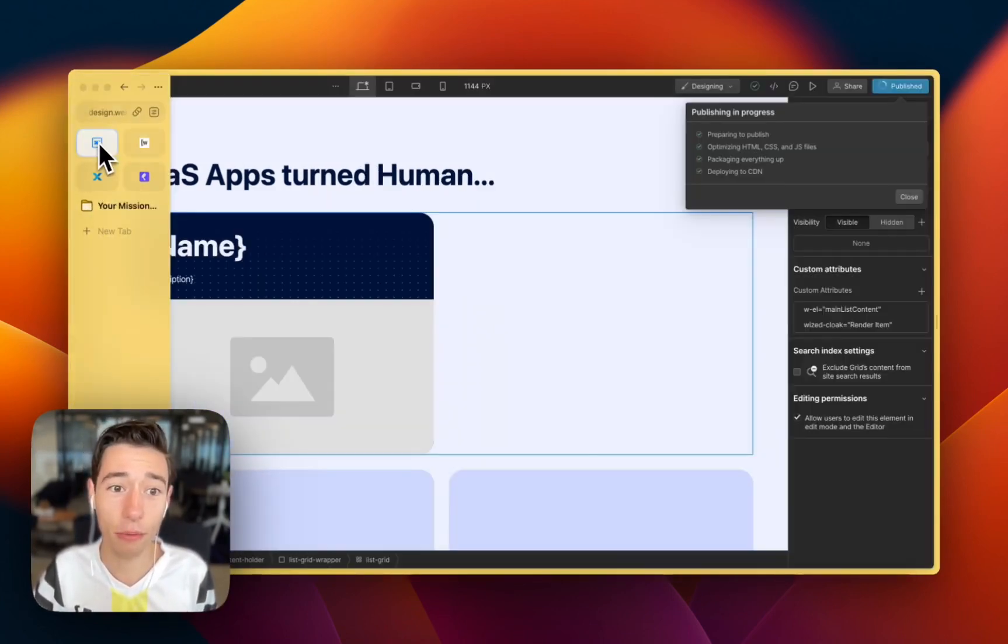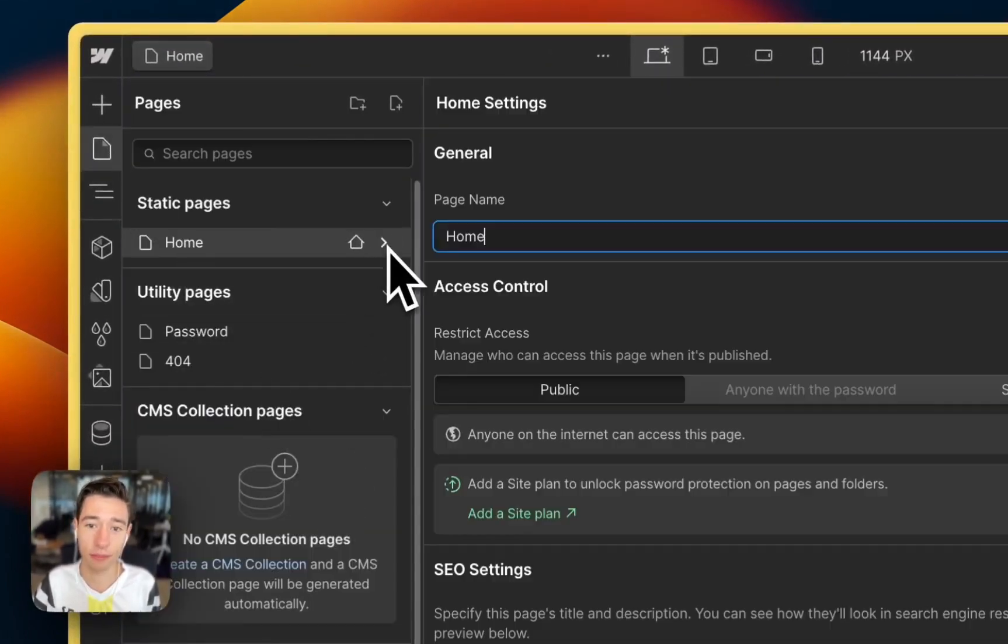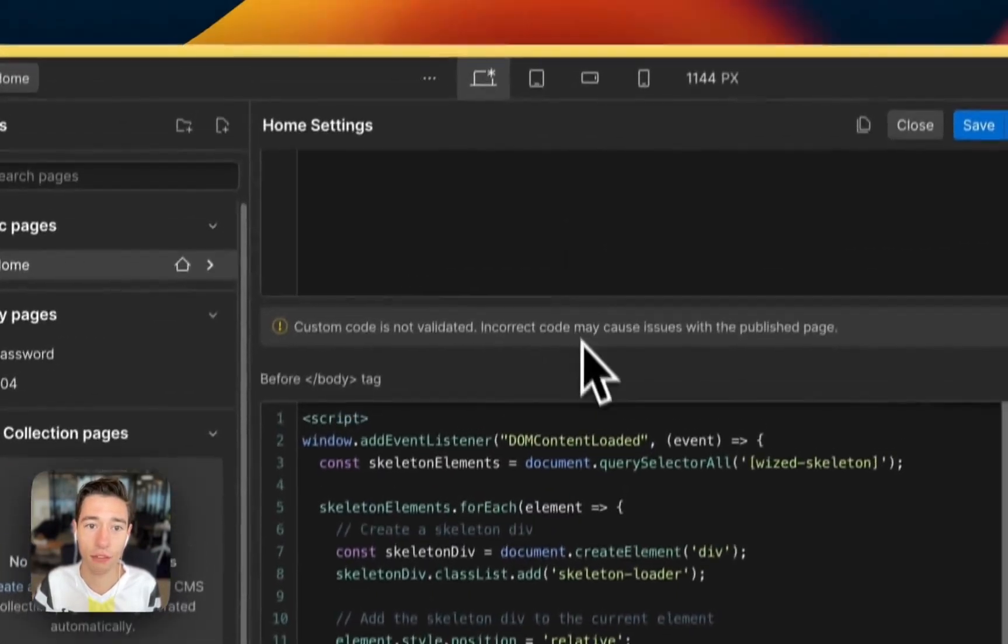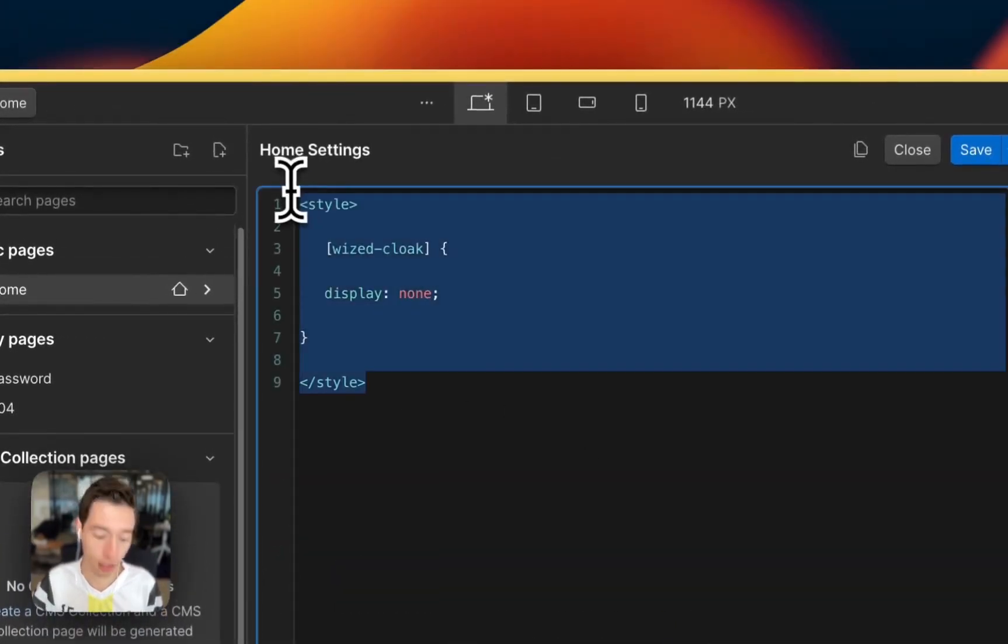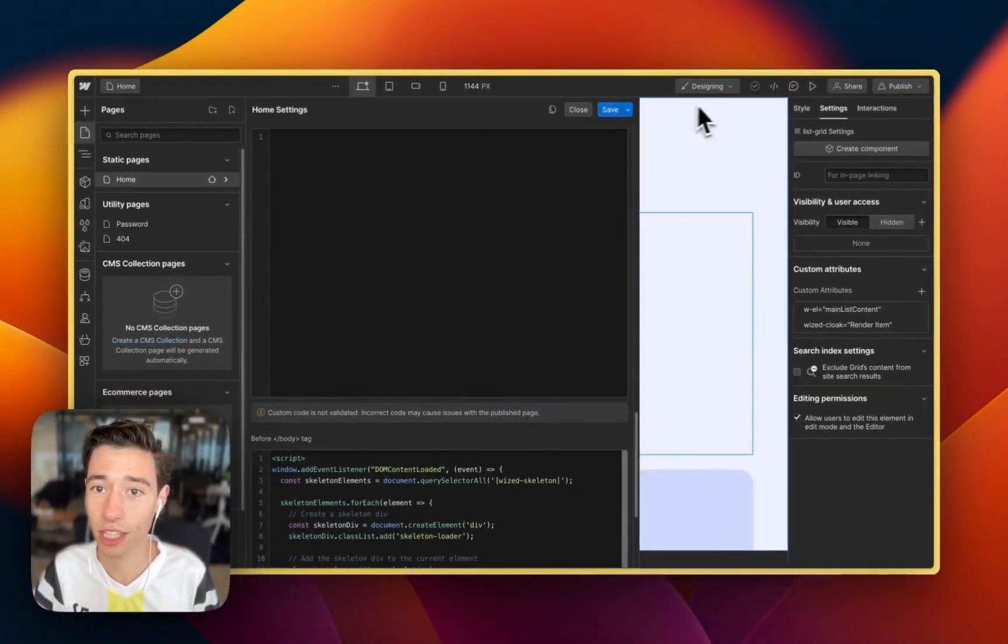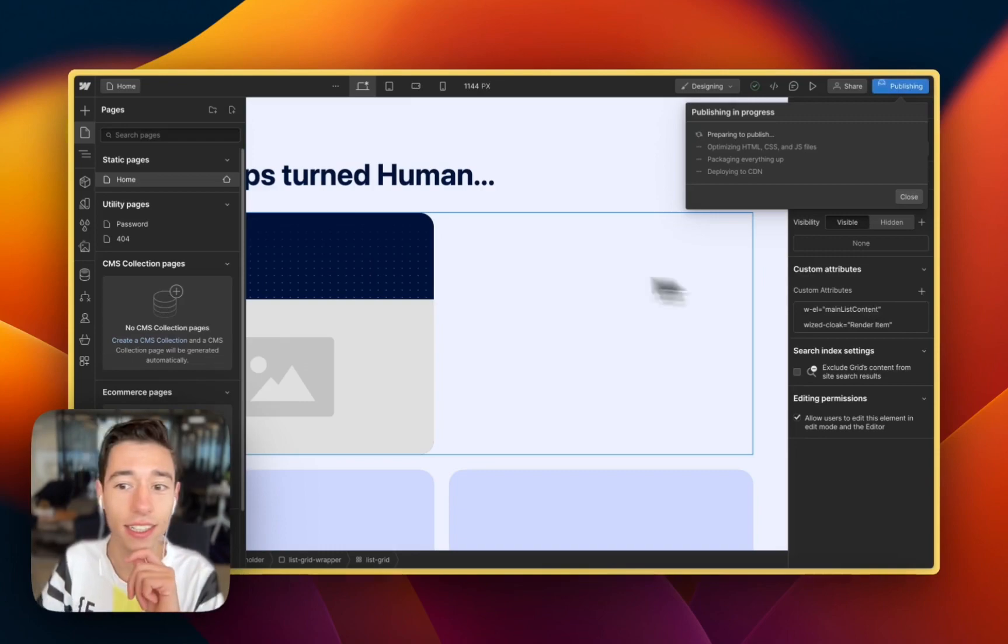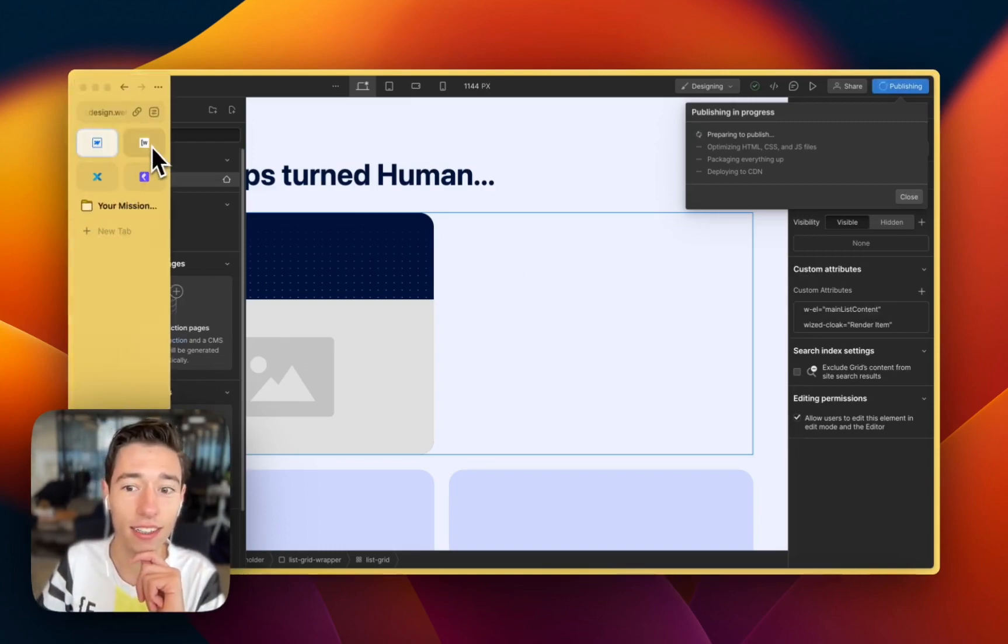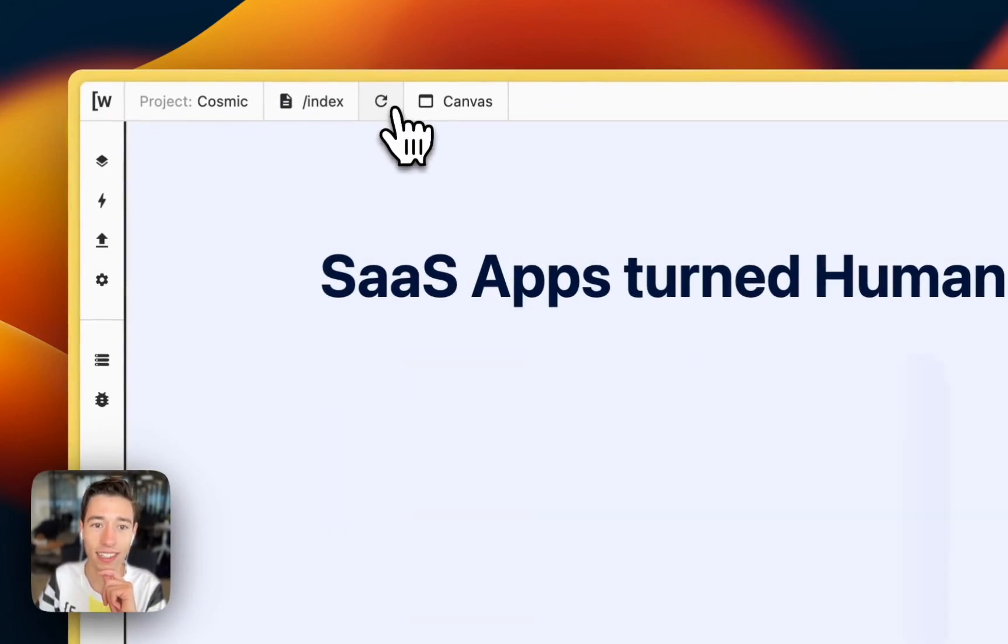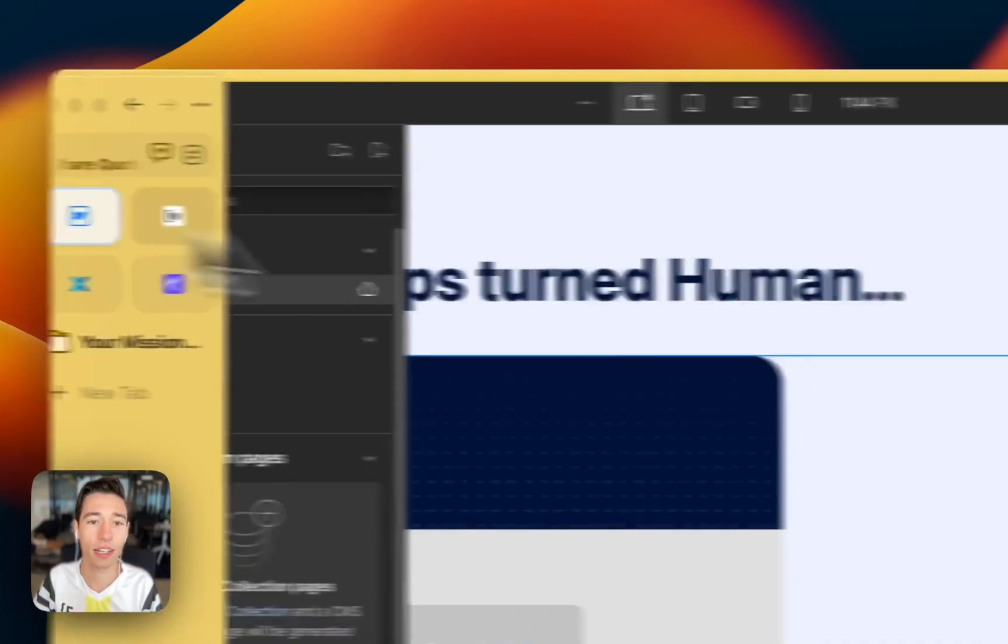If I were to remove the cloak, the custom code in the header of the site code, like this, it would content flash, right? Let me just show you an example how this would look. You see this? It's content flashing right here. And this is the issue with Wist Cloak.